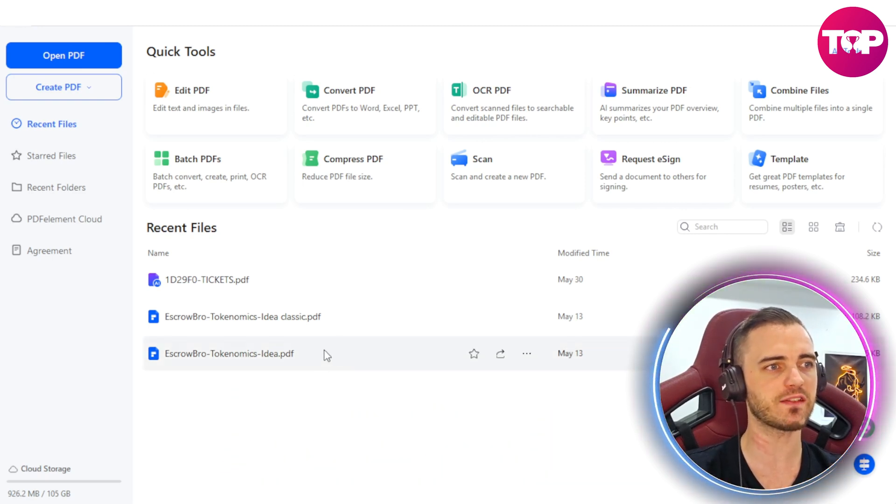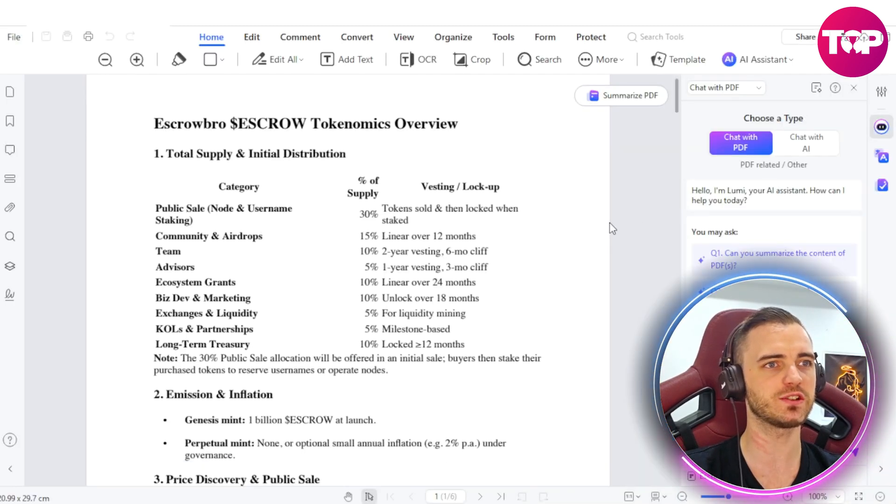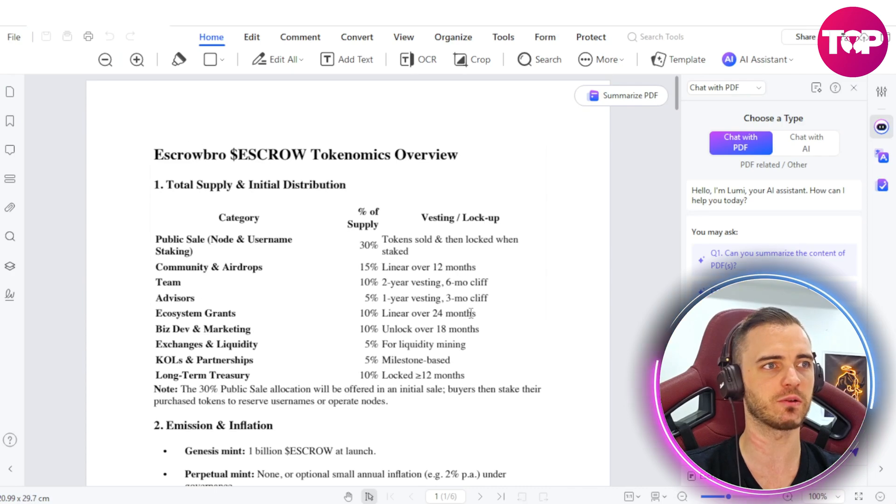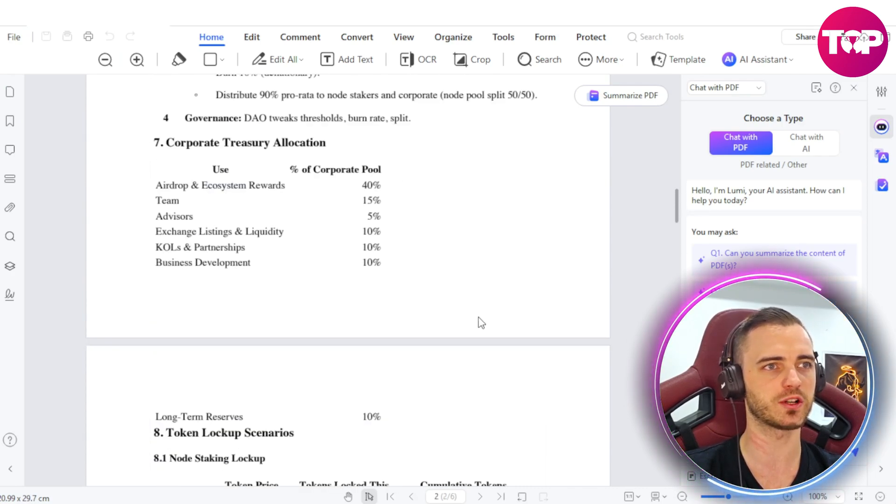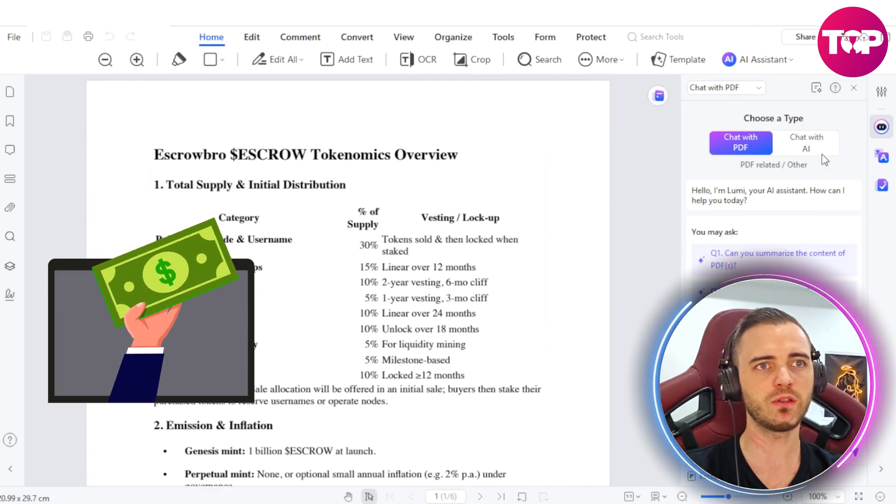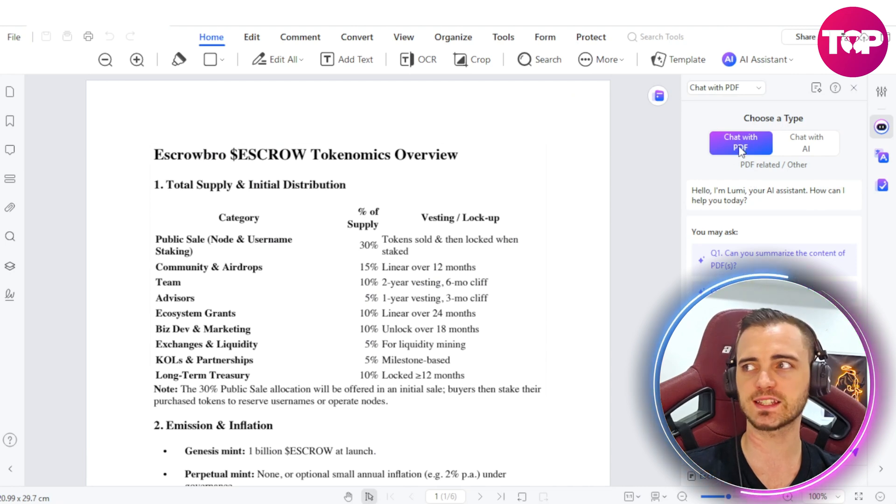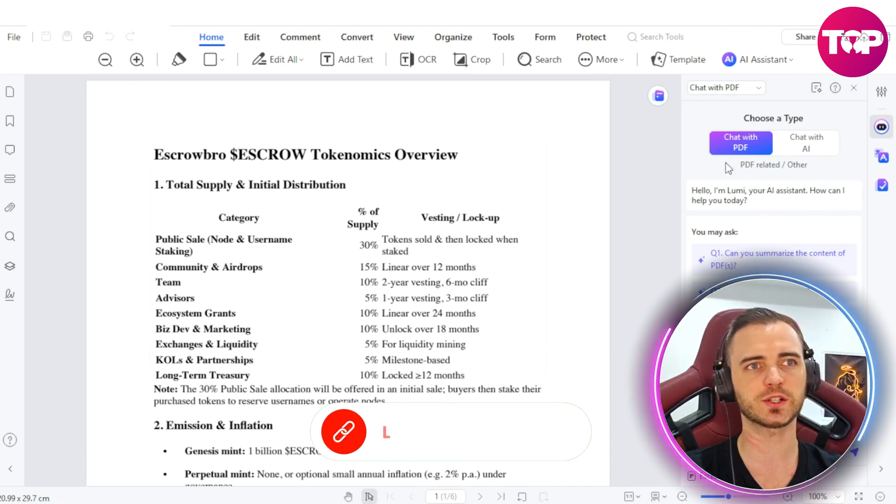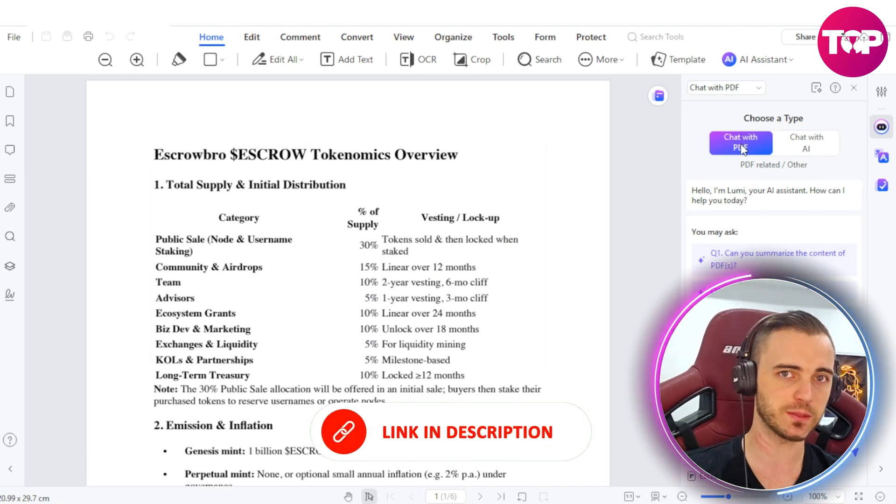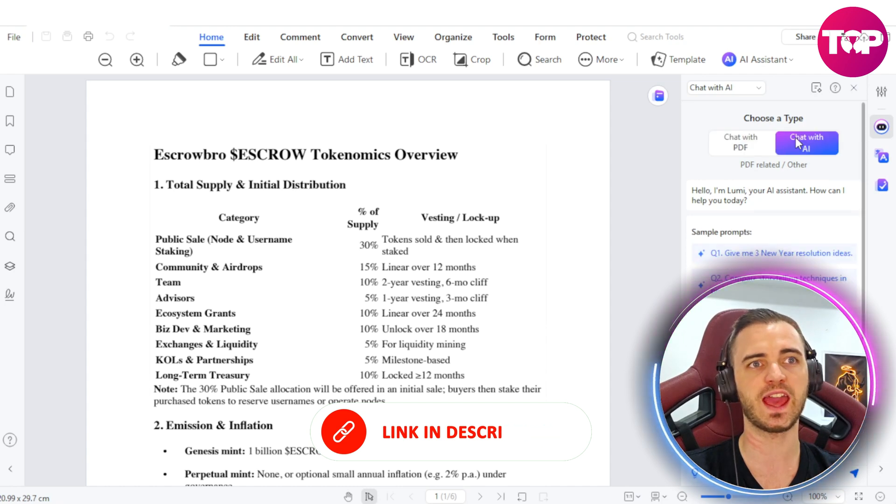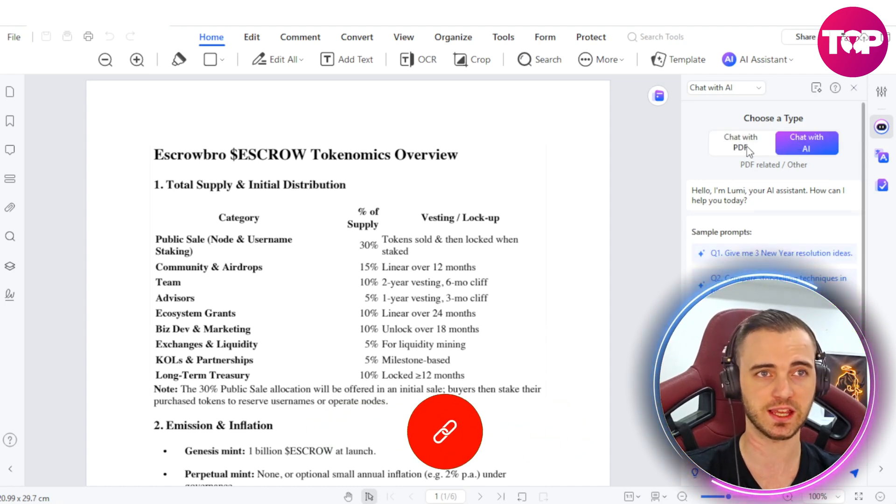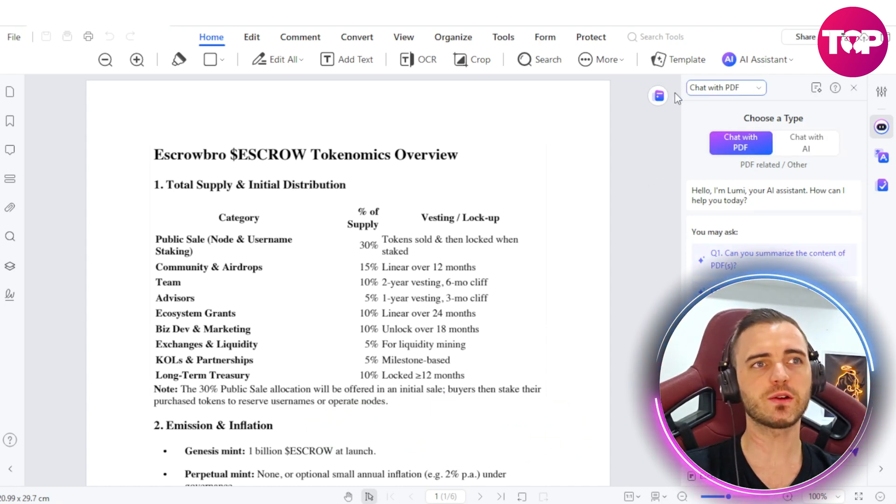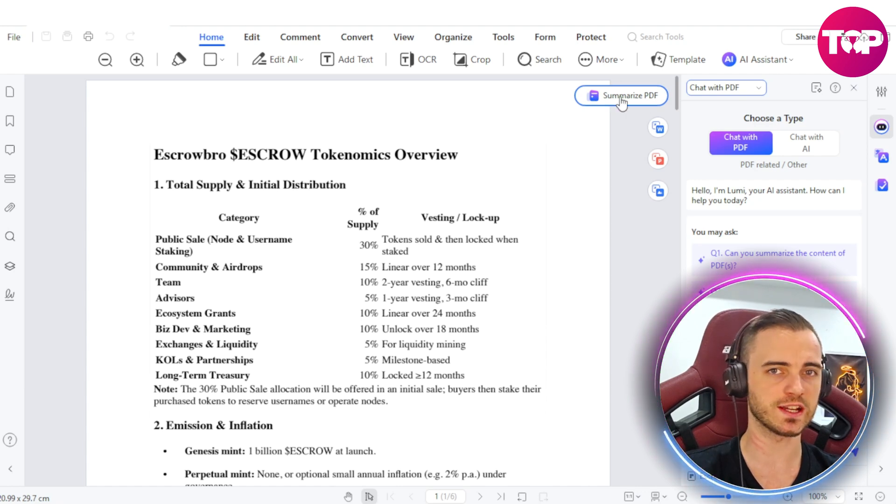So I've got a PDF here that I'm going to go into. As you can see, it's right here on the screen. This is for one of my projects that I'm raising money for. On the right-hand side here, we can see we have the option to chat with the PDF or chat with an AI that understands the PDF. But if we go to the left-hand side here, we can see it says Summarize PDF.